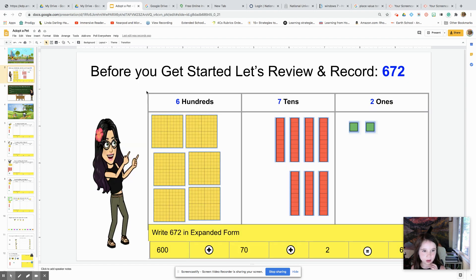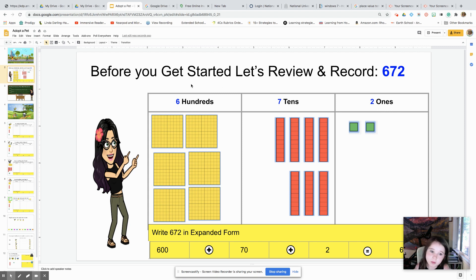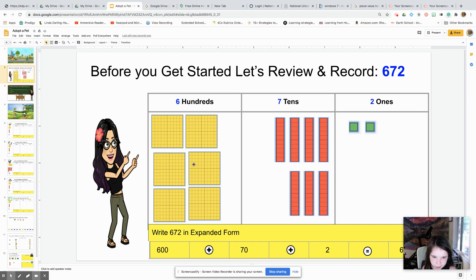Before you get started, let's review and record 672. Here is what you might want to do: there's six hundreds, there's seven tens, and two ones.